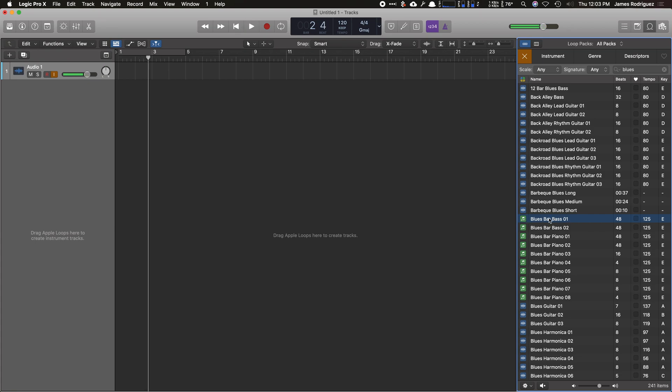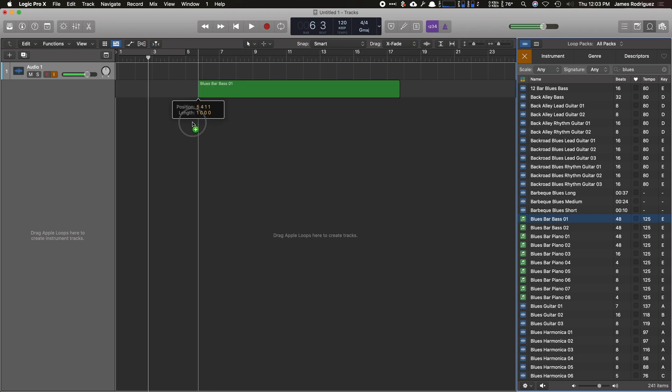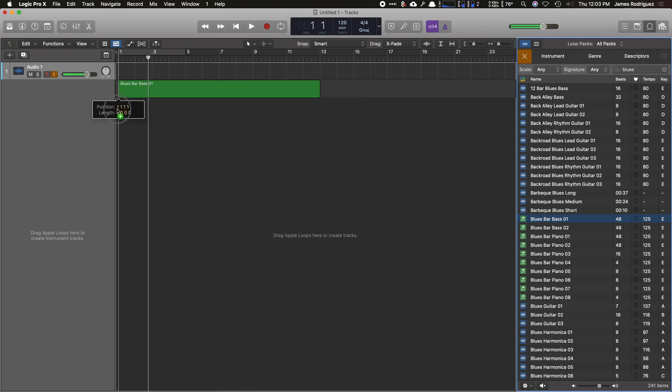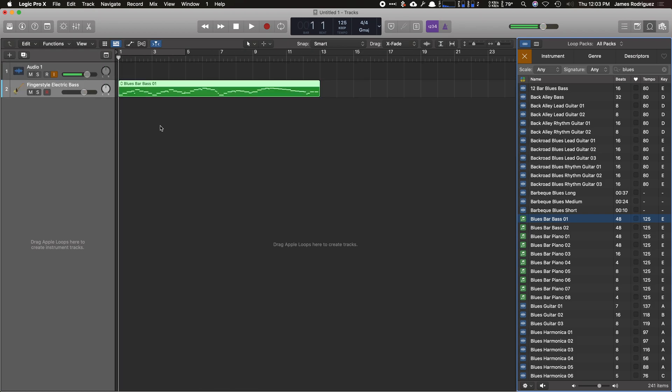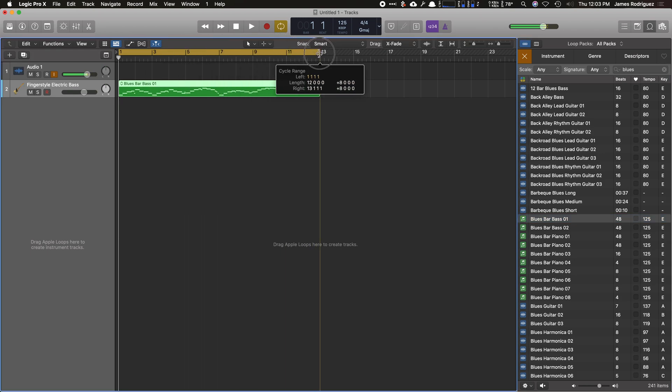Green Apple Loops are MIDI files, so you can actually edit them, which is really handy. And then blue is an audio file. So I'm going to grab this bass here, put it in my track. I'm going to hit C for cycle so I can cycle this 12-bar blues over and over.